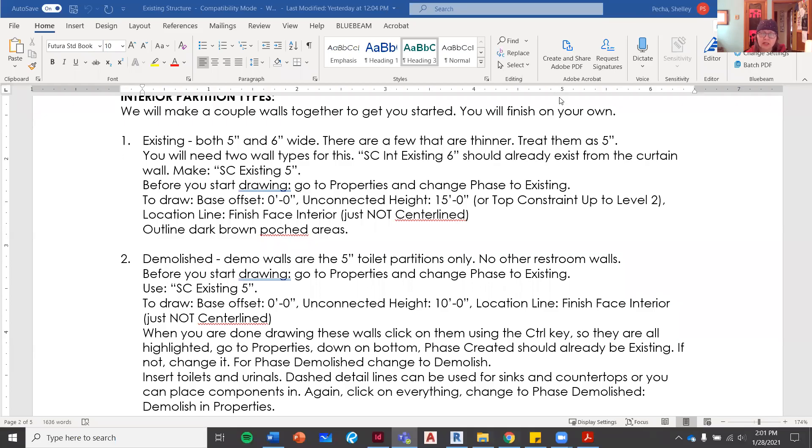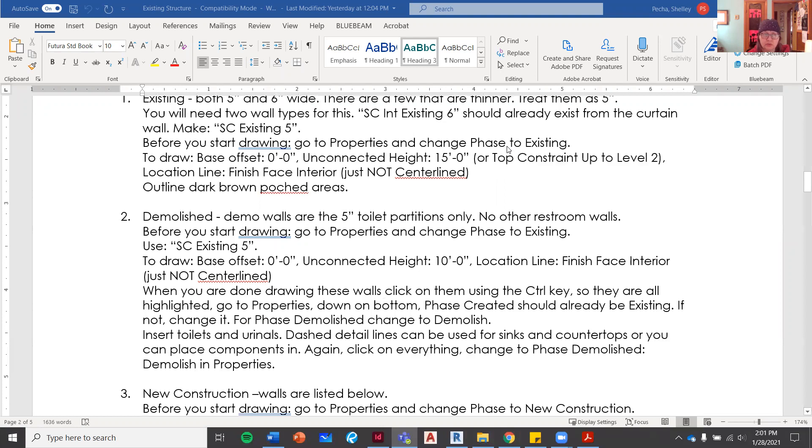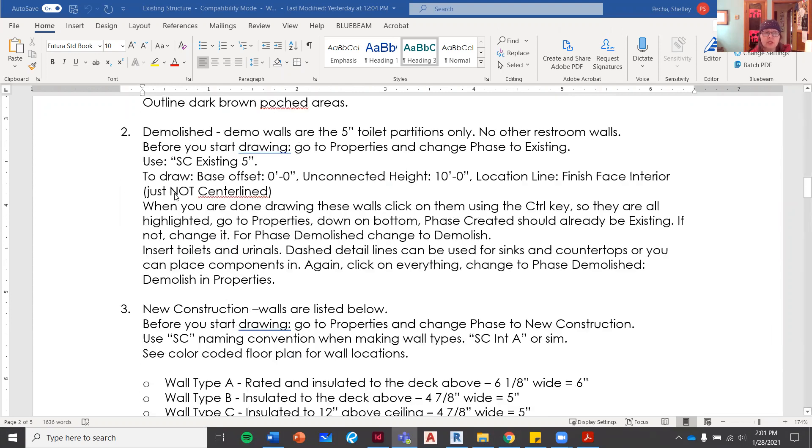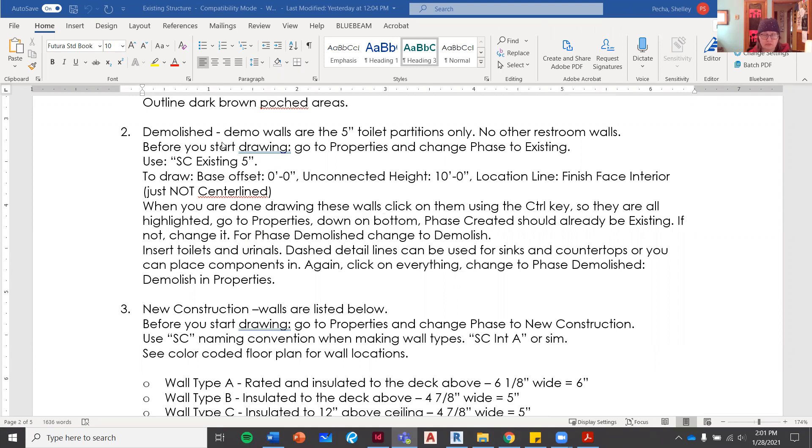Okay, hello again. So now we're going to do number two, the demolished demo walls. Demolished demo walls are five inch toilet partition only, no other restroom walls.